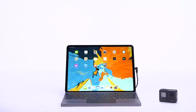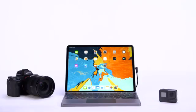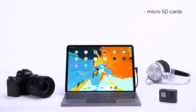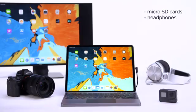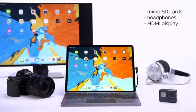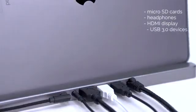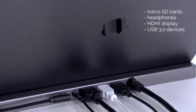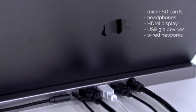Connect to almost any device without bulky and overpriced adapters: microSD cards, headphones, HDMI display, USB 3.0 devices, and wired networks.